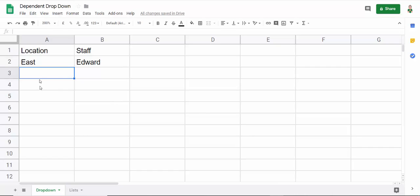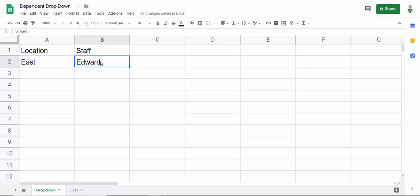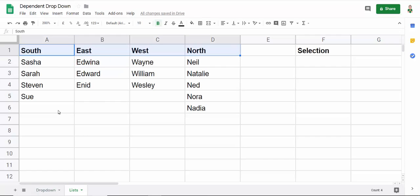So what I mean by dependent drop-down lists is I'm going to have a drop-down list here for each location north south east west and then for example if I select the east location in the second drop-down list here I only want staff in the east location to appear in that drop-down list. So I have a second sheet here that I've already prepared with each location and the staff that are in those locations.